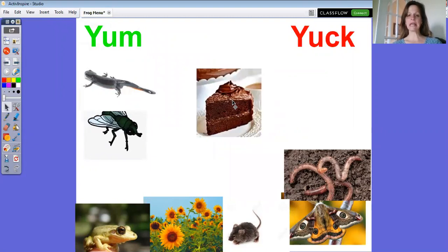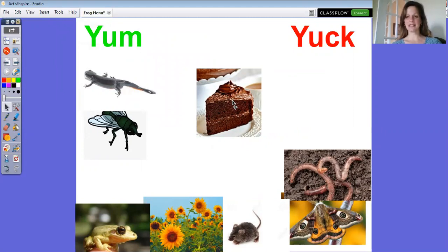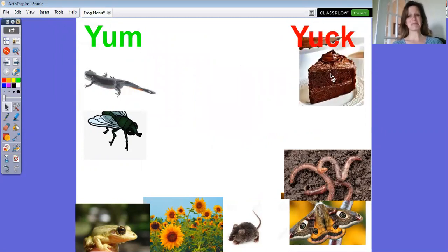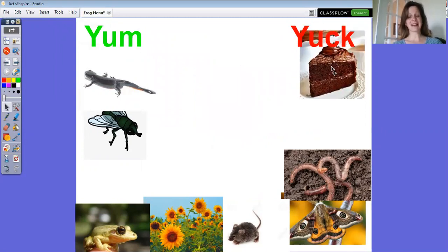Chocolate cake. Chocolate cake sounds good right about now. What do you think? Do you think frogs would lick the icing off first? I don't either because frogs are carnivores. Remember, they only eat meat, so we'll have to put this over. Frogs think it would be quite yuck.